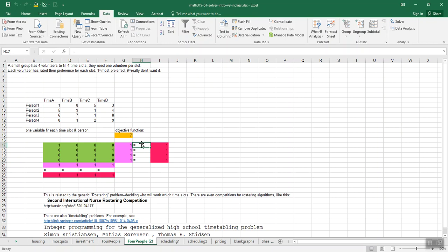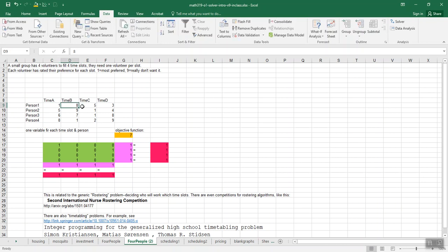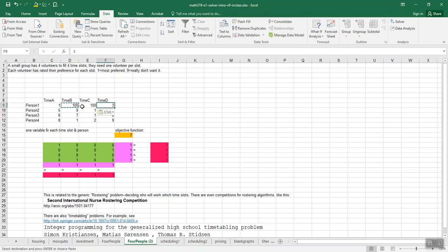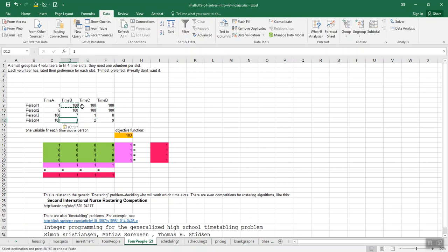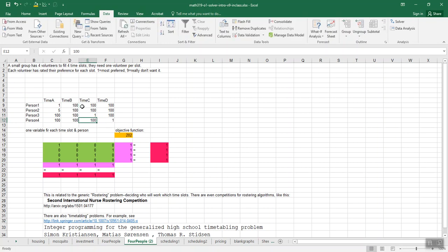All right, so let's think what would make this particularly easy to solve. I think if person 1 wanted time block 1 and really hated everything else, we could say they hate it. I mean we said stuff has to be between 0 and 9, but there's no reason it has to be. We can just make it whatever we want. So here it should be pretty clear that person 1 should get time block 1 and so forth.